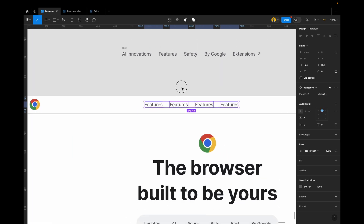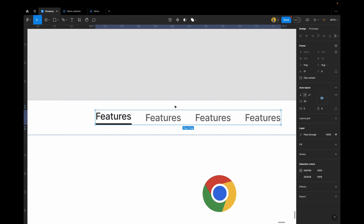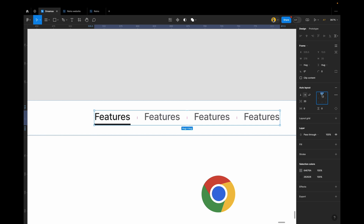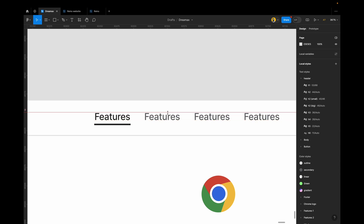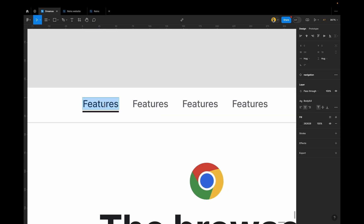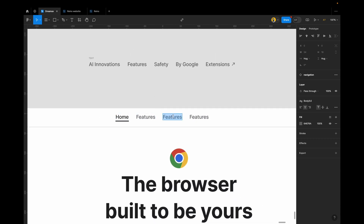Now that we have this, we can assign what state each item will be. For the first state — say we're on Home — this will be the clicked state. Ensure you select all of them and align top so everything is well aligned. Because we did not make it fixed height, you can see with the ruler it is well aligned. Now rename: this is 'Home', this one is 'Features', this is 'Safety', and the last one is 'By Google'.